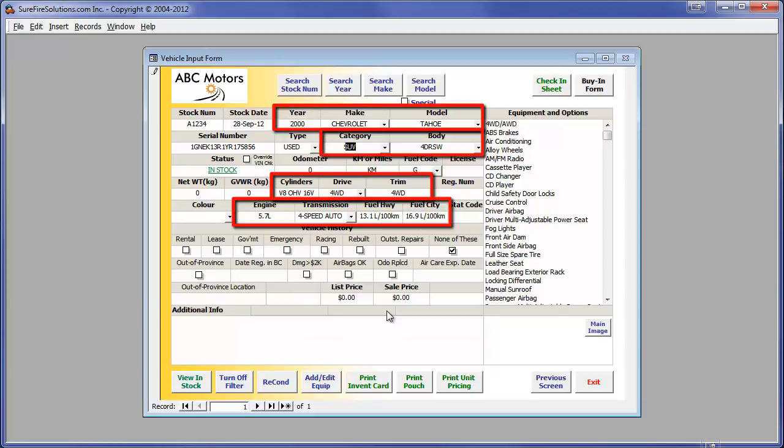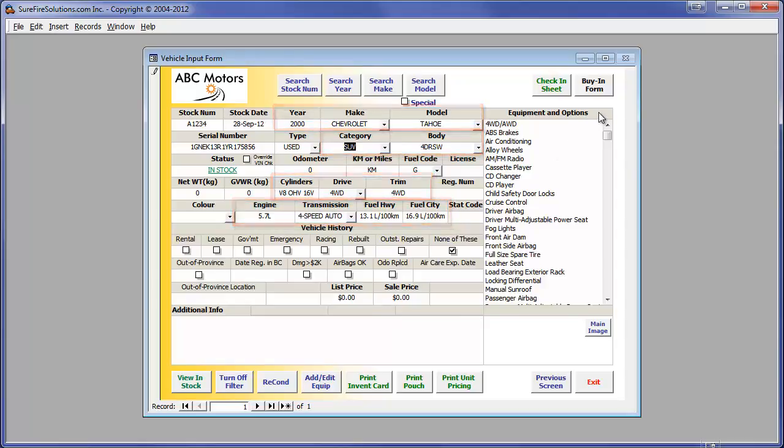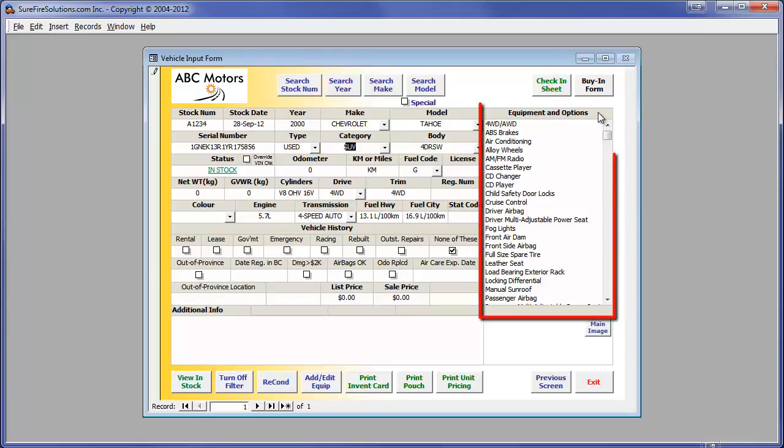Year, Make, Model, Category, Body, Cylinder, Drive, Trim, Engine, Transmission, and Fuel Economy were all populated successfully. Note that the VIN decoder also added 35 equipment and auction items.